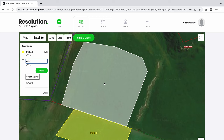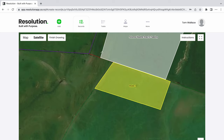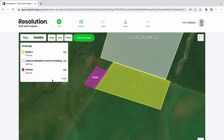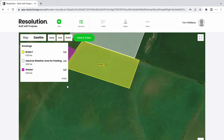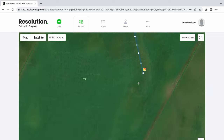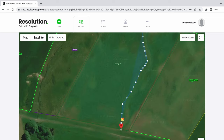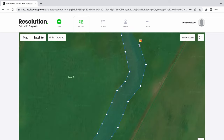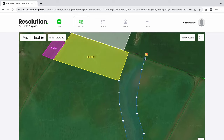The areas I will be creating are an adverse weather area for feeding, and also an area to show where the animals have some shelter. Remember to name and color these areas. The next step is to create the critical source area. We will use our area tool to mark where our critical source area runs, so that it can be blocked off from the animals.